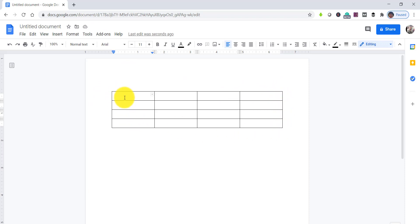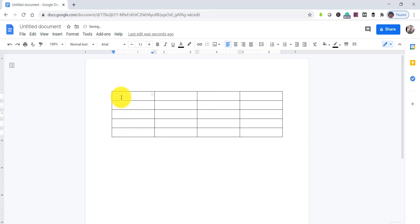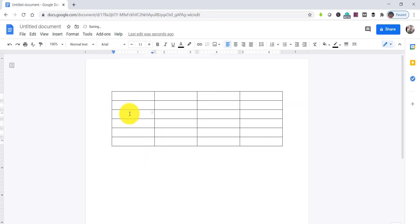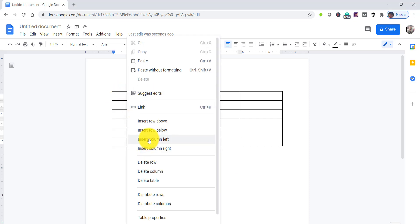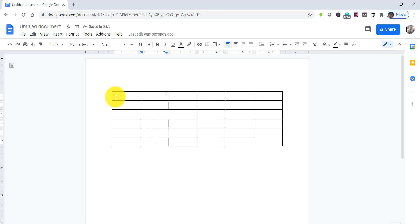Now let's see how we can change different properties of the table — how you can add rows and columns. Say you want to add a new row: click on that particular row and right-click on it. You can see 'insert row above' or 'insert row below'. If you click 'insert row below', it will add one more. Same way, if you want to add a column, click on any cell and right-click. You can see 'insert column left' or 'insert column right'. This is how you can add a row and a column.